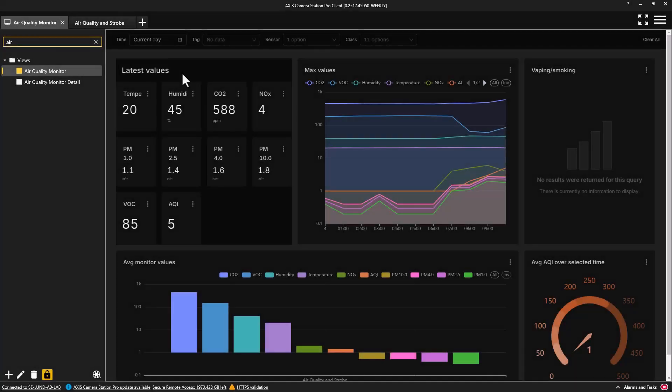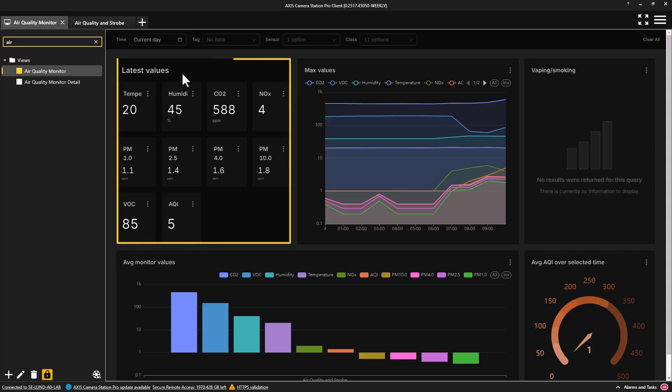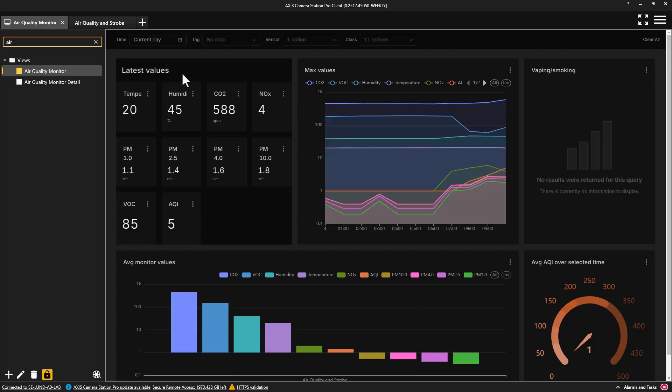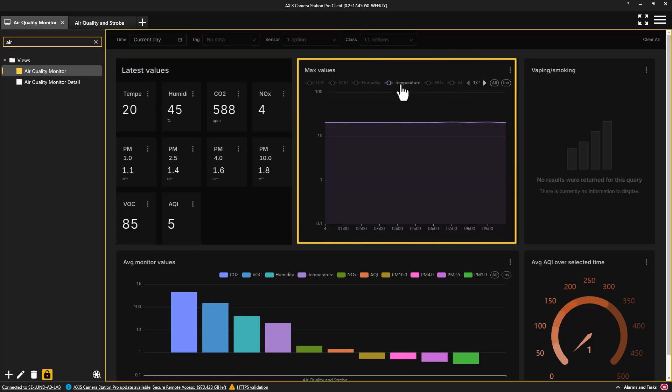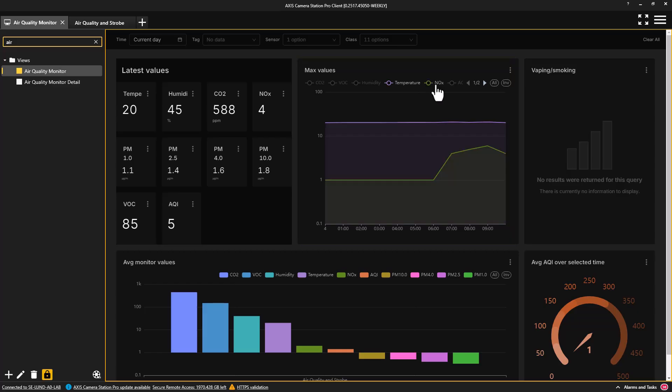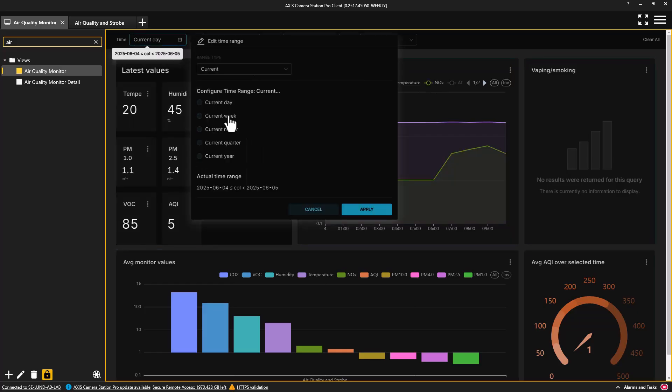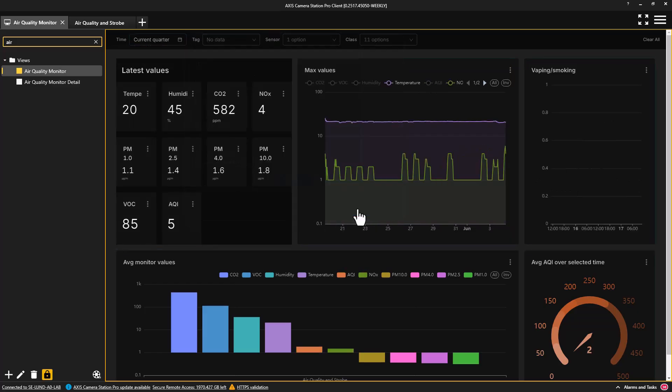Once the device has been configured with AXIS Camera Station Pro, you can select two different dashboards. In the first, it's easy to observe the latest data from the sensors. The maximum values are easily observed for the current day and even over a specific time period.